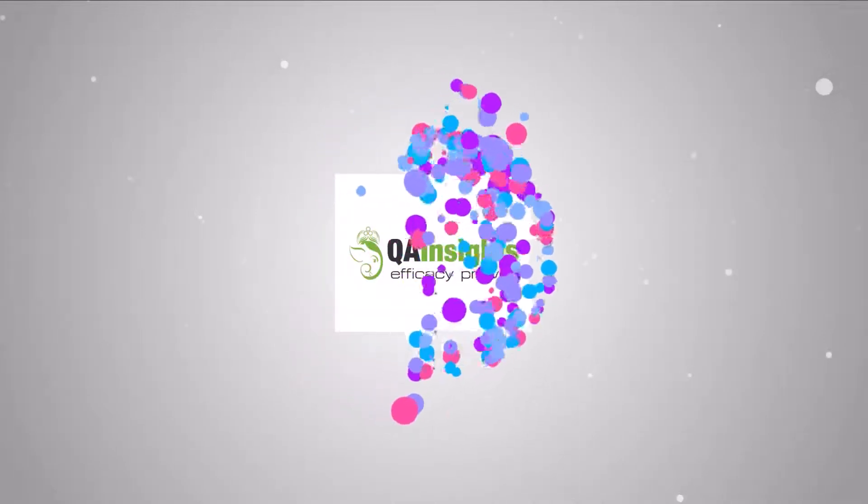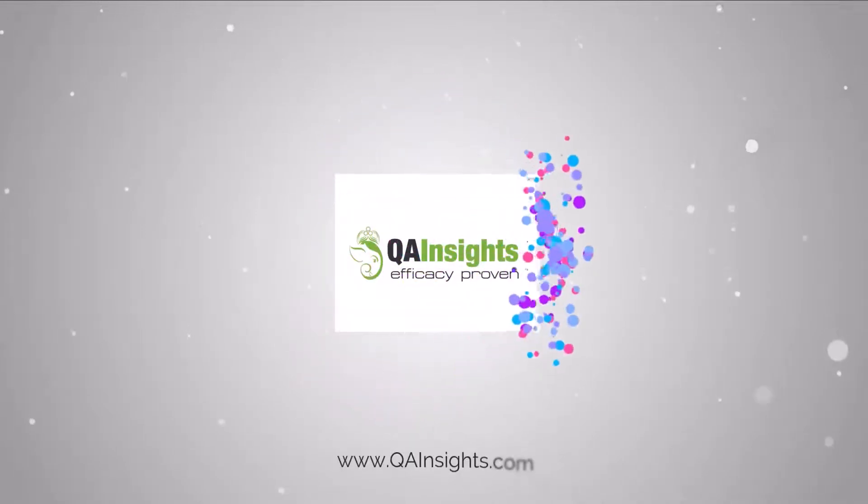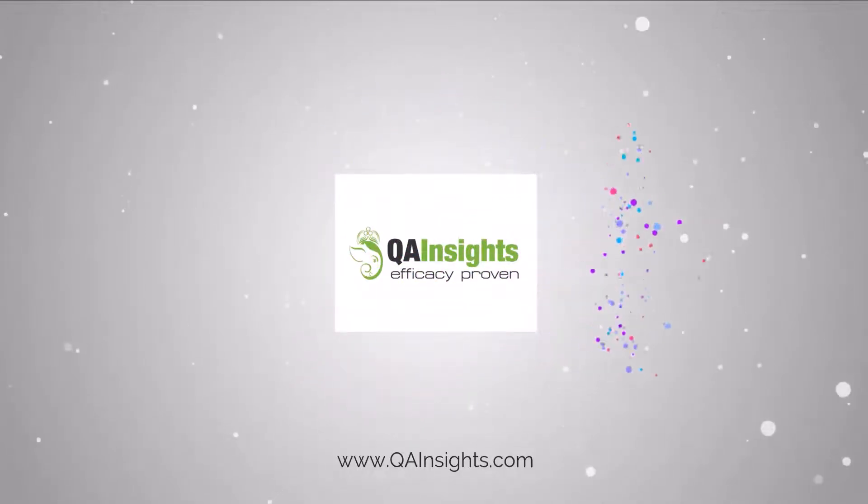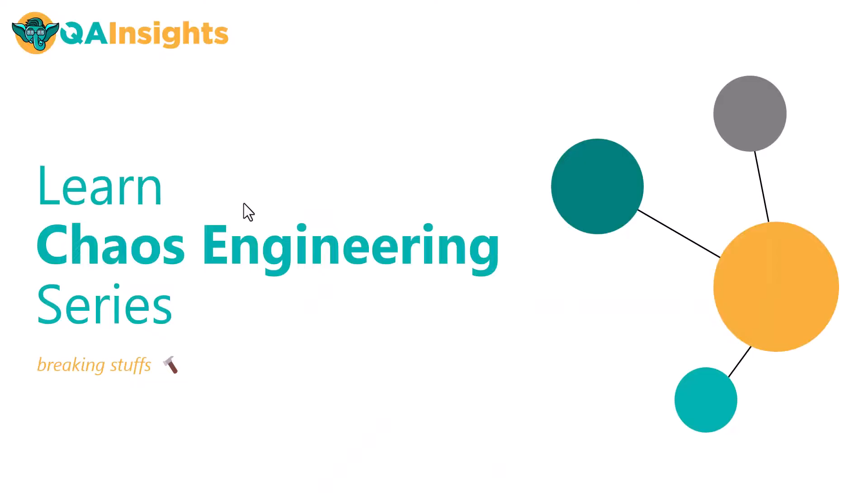If you like my dad's videos, please subscribe to QA Insights channel.